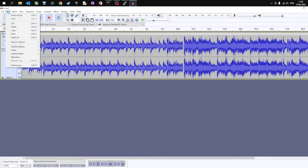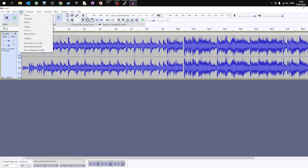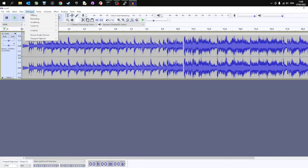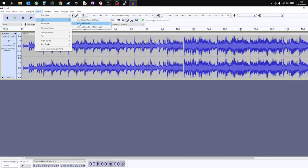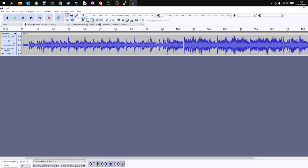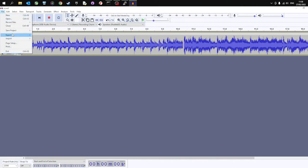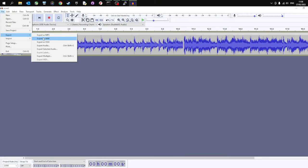And in order to do that, if I can remember where it is. There you go. It's under tracks, mix, and it's mixed stereo down to mono. So now you've got one track. Change that to 22050. File export as a WAV file. And that will then play on your Raspberry Pi.